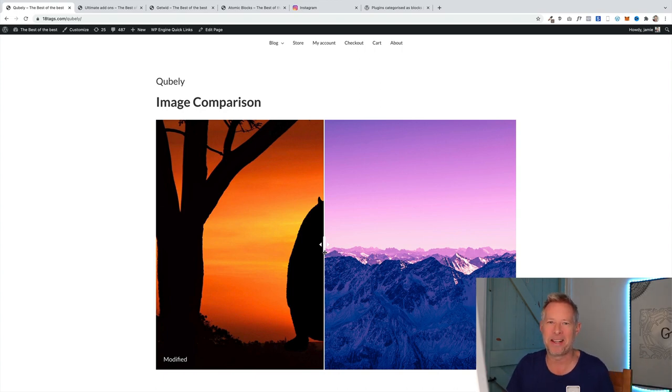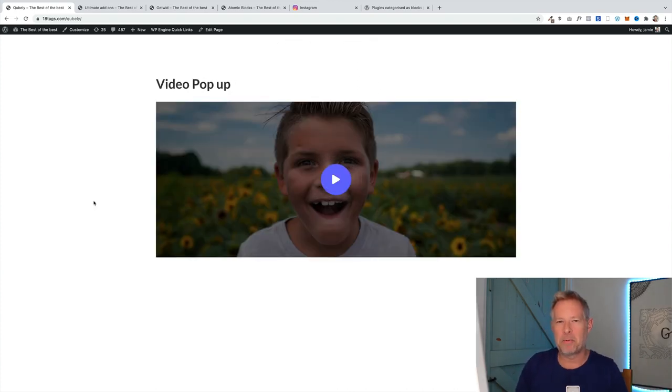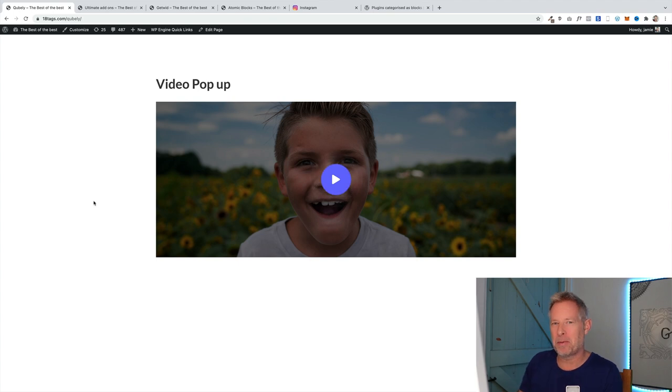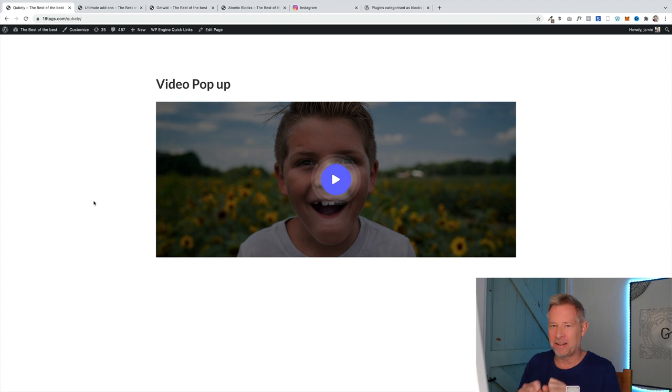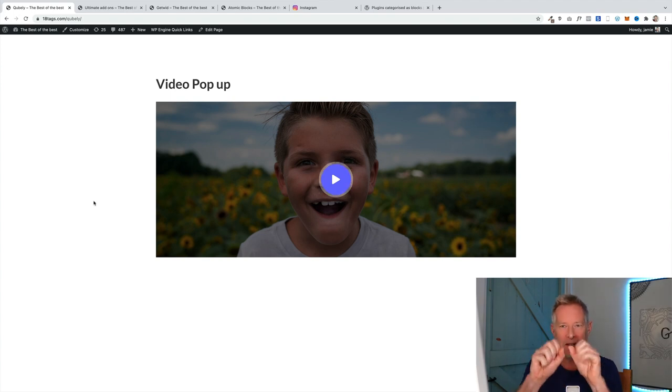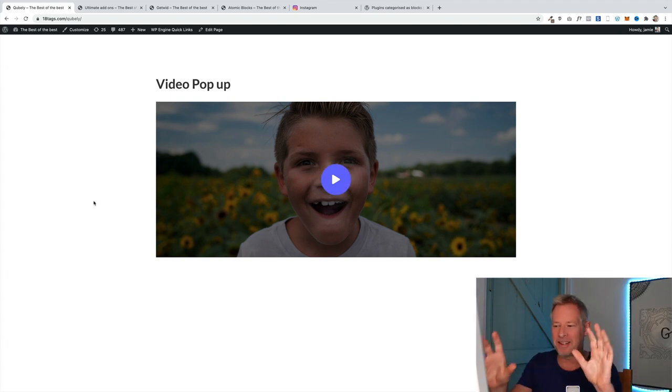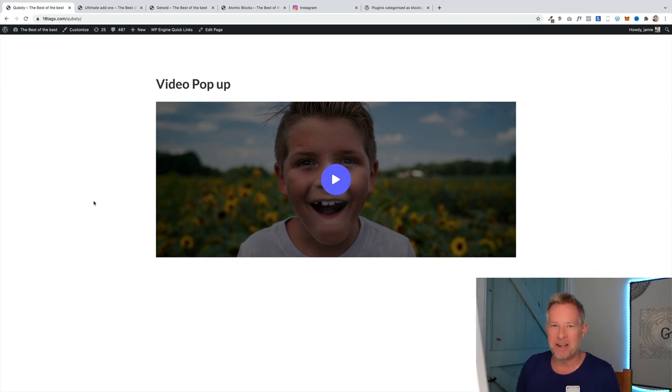I also want to quickly give an honorable mention to the Cubely video pop-up block. They also have a video pop-up block. One really nice feature of theirs is they have this really nice button that kind of does this, so it really entices your customers or readers to click on the button. It's almost irresistible.